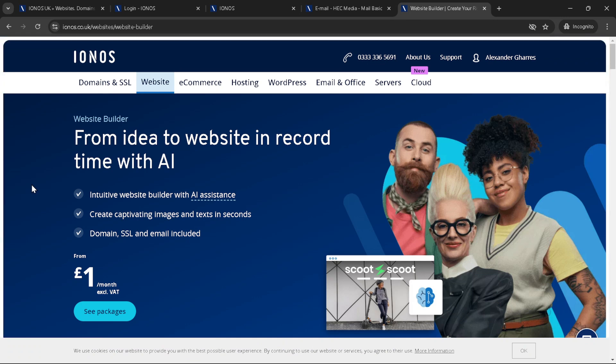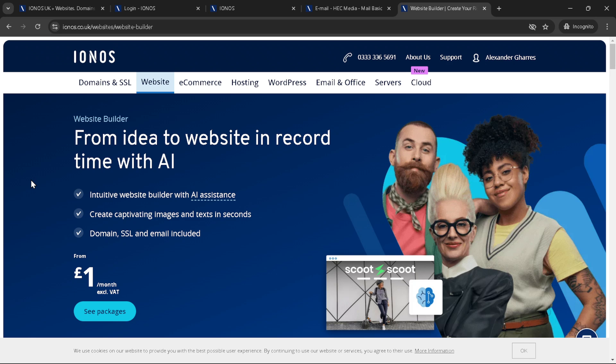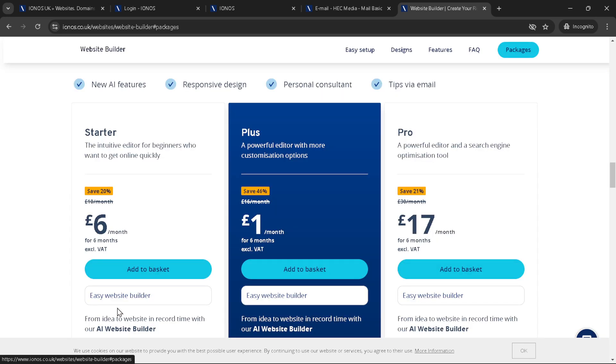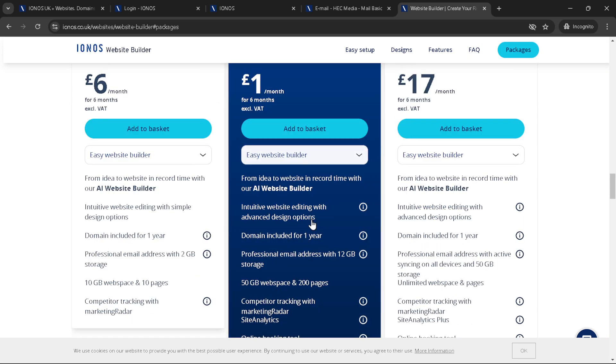Here's a pro tip. IONOS offers a wide range of beautiful website templates. Choosing one of these can save you a ton of time and make the design process much simpler. You can select a template that closely matches your vision, then customise it to fit your brand. Add your own text, images and more to make the site uniquely yours.